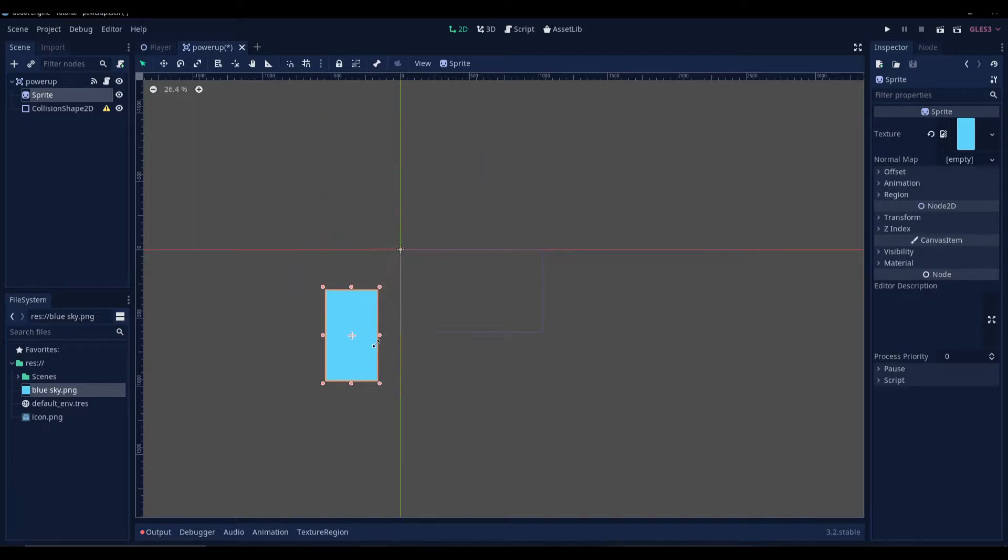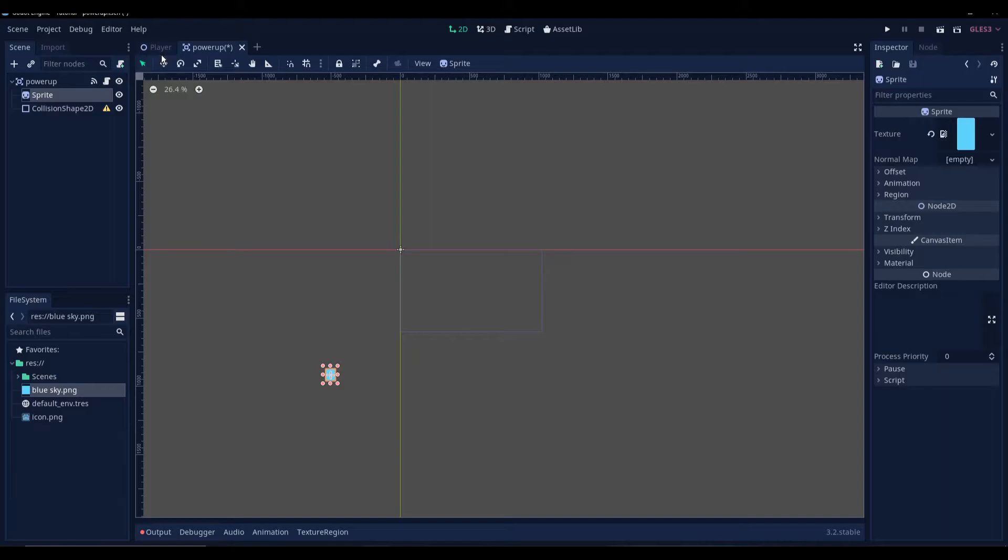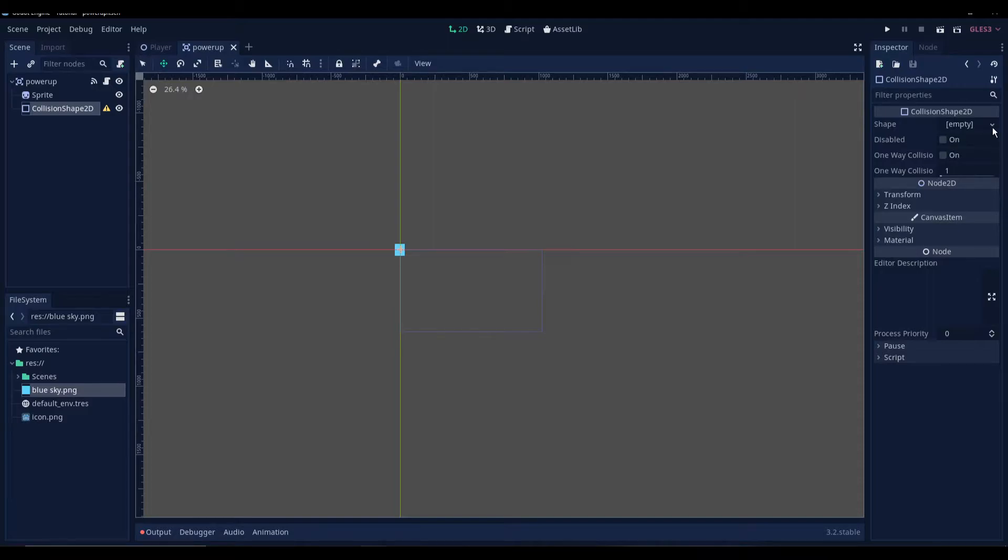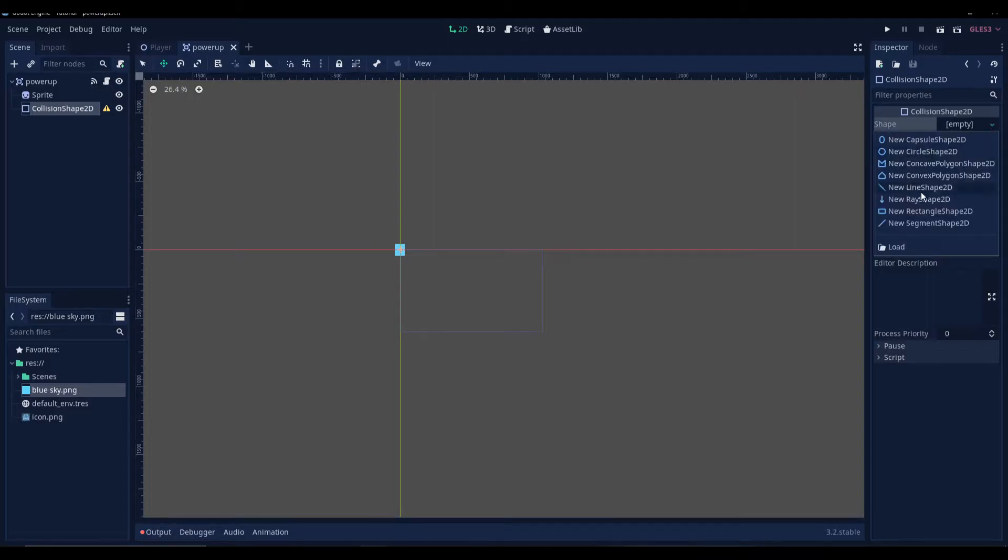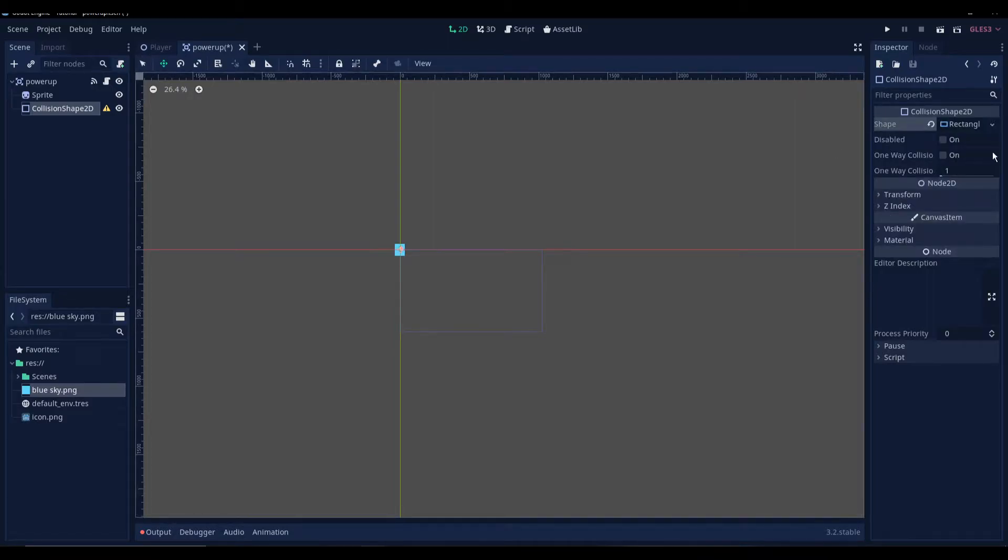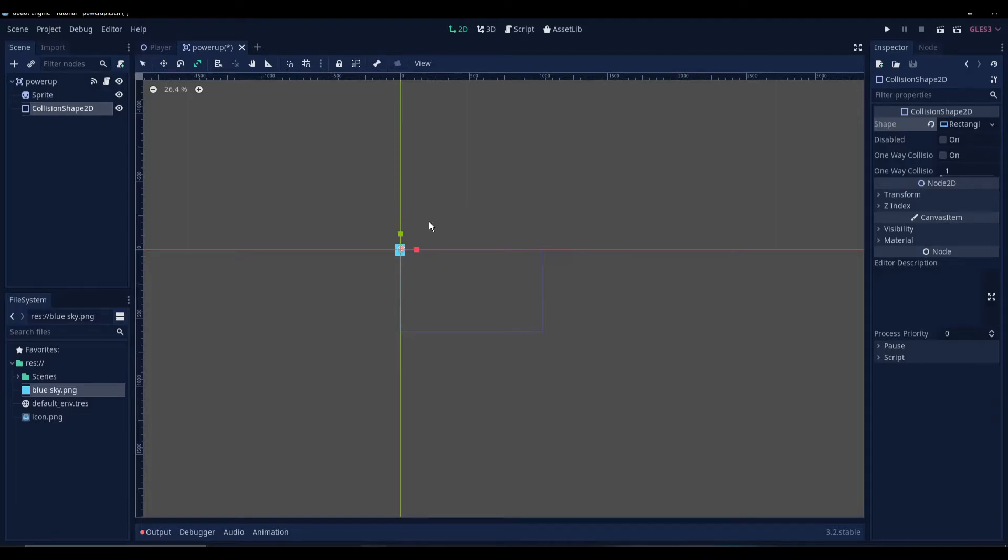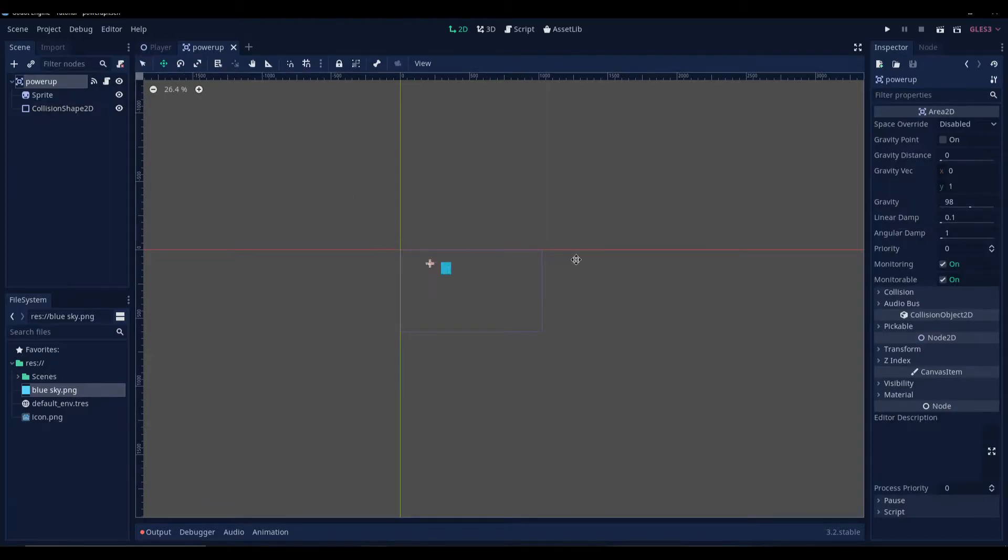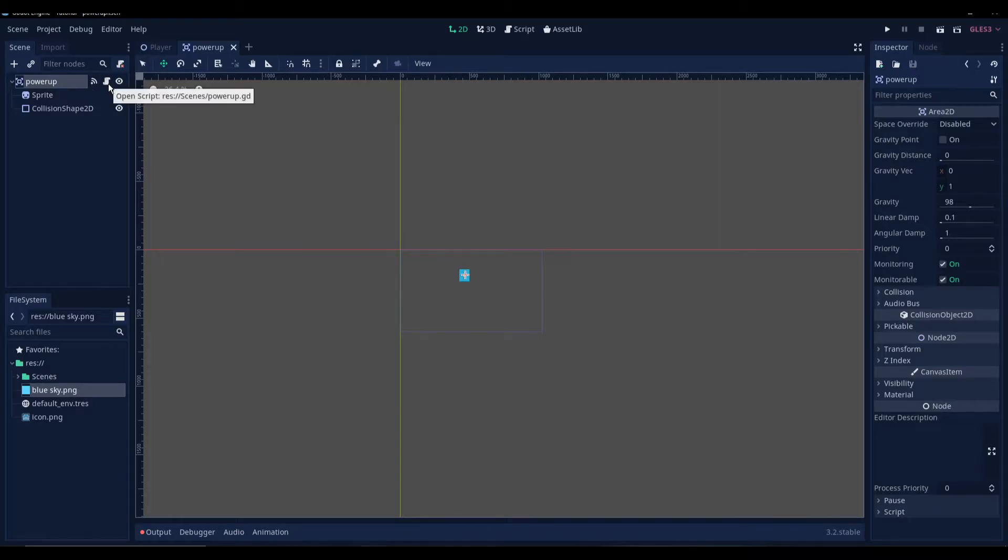I'll resize this. And place it over here. And then we are gonna select the collision shape. I'll select a rectangle. Increase the size of it. Okay, so that's it. And let's just reposition this here. Alright, we're done. And let's go back to the script now.